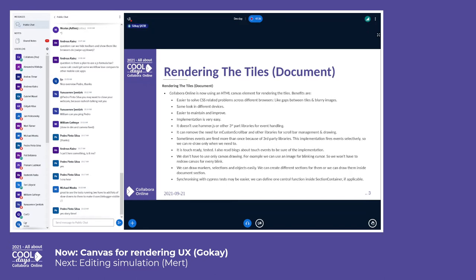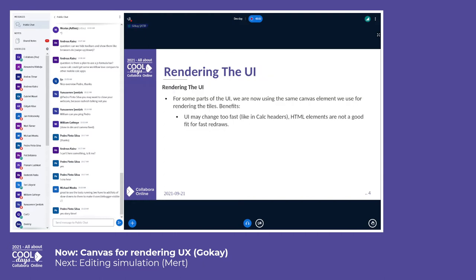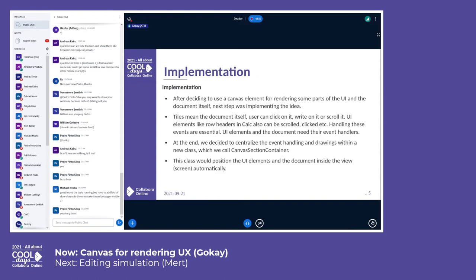Regarding third-party libraries — they are useful, but when they cannot couple well with your code, you may have difficulties, or you may have a better idea for a library created inside the company. So we are now using canvas, and let me talk about the implementation.